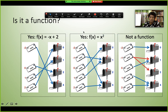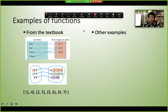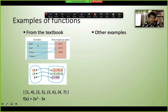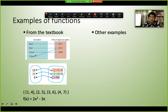A real-life example: gas station prices. Mobile has one price, Shell has one price, Sunoco has one price, and 7-Eleven has one price per gallon. Each gas station (input) has exactly one price (output). This resembles a function — each input corresponds to exactly one output.